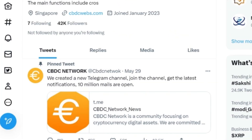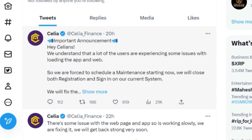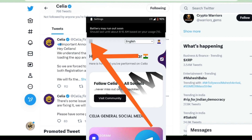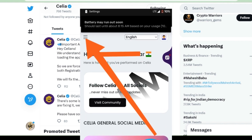Now we'll talk about Celia. In Celia, they are experiencing a lot of problems — the app was not starting, the website was not starting. They said they were under maintenance, but I think the maintenance is over. Now we can log in to the app. I will give you all the details — how to log in, what to do. Just go to the app and log in.